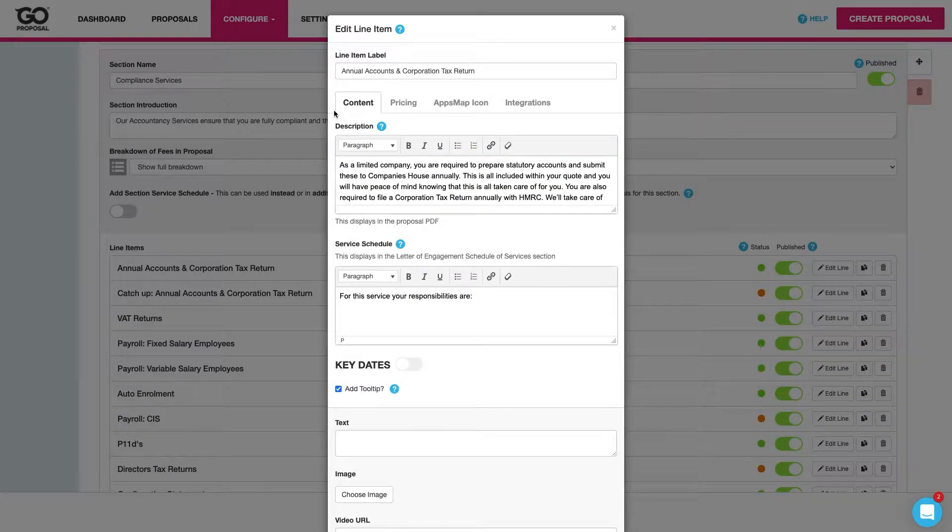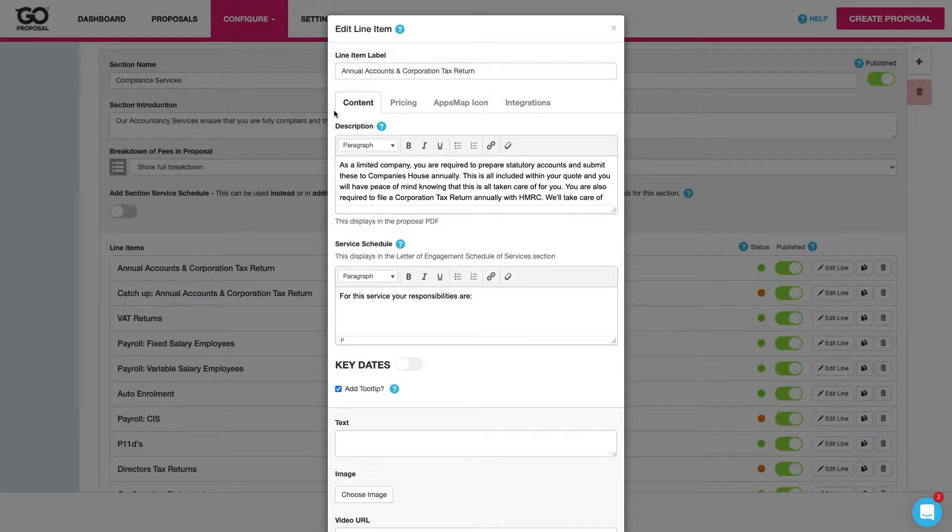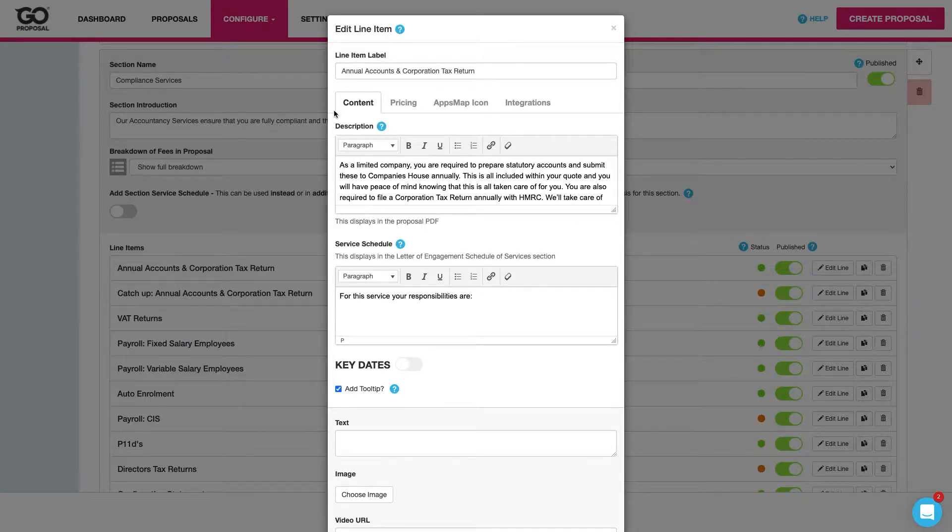Within our line items we can see we've got full control over the content we're going to add to our proposals, the price that's going to pull through for our clients and all the other elements that we would want to associate with our services.